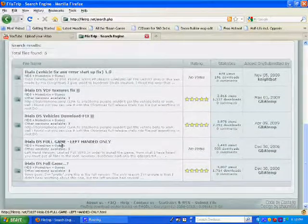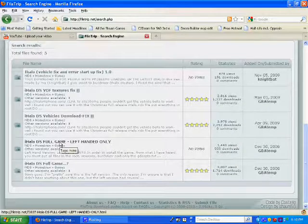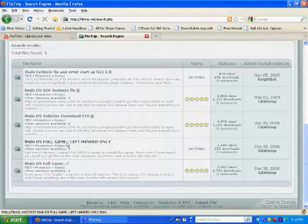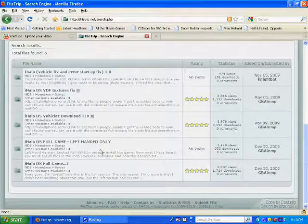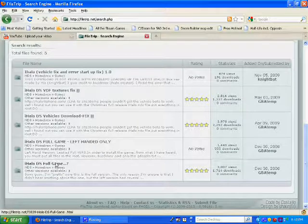Now, either you can choose left-handed or right-handed. I'm right-handed, so I clicked on this one.